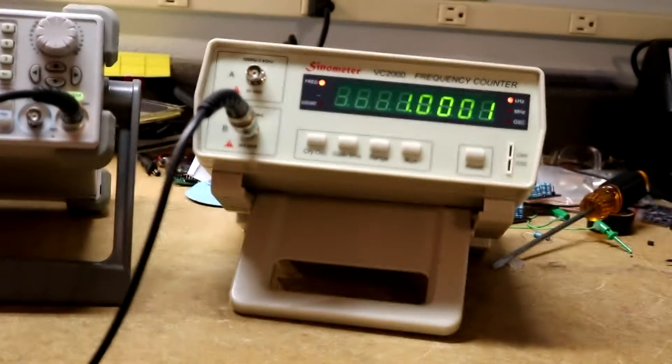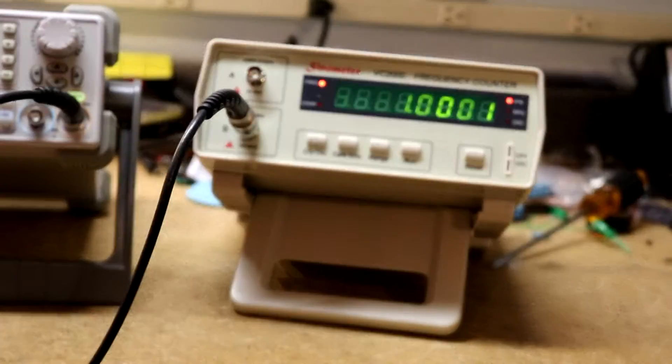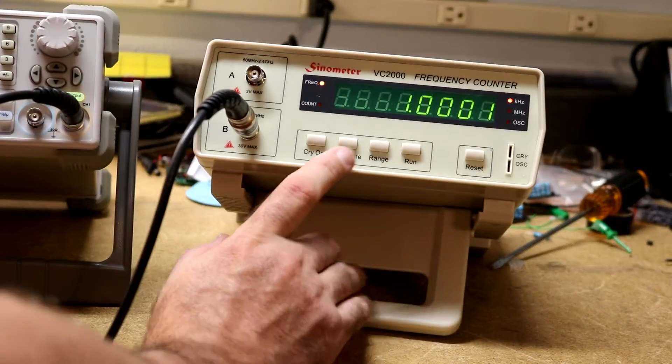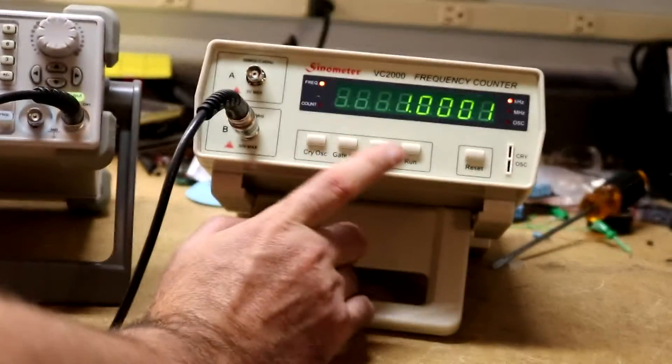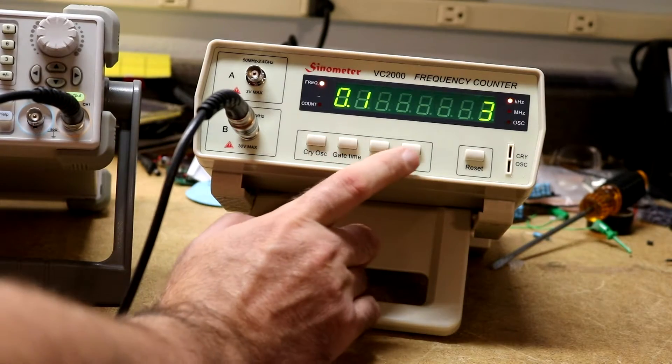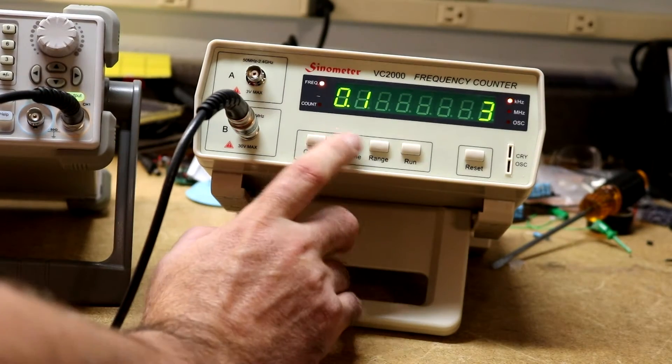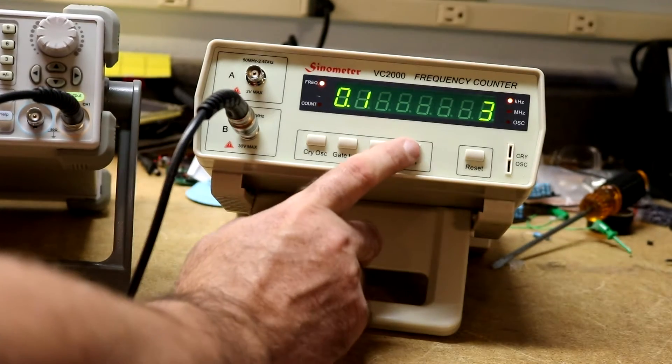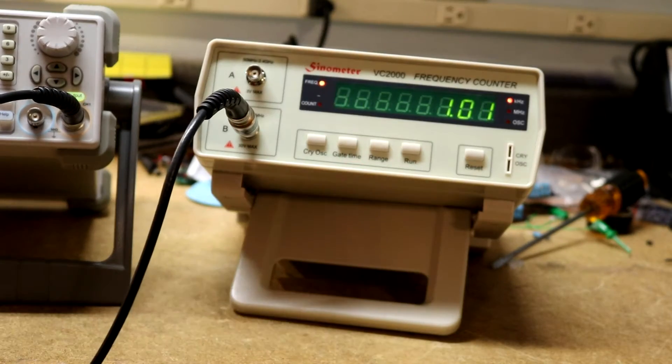There we go, there's a good read on our 1kHz signal. Let me set the gate time back down to .01 so every time after you've changed a parameter you've got to push the run button.